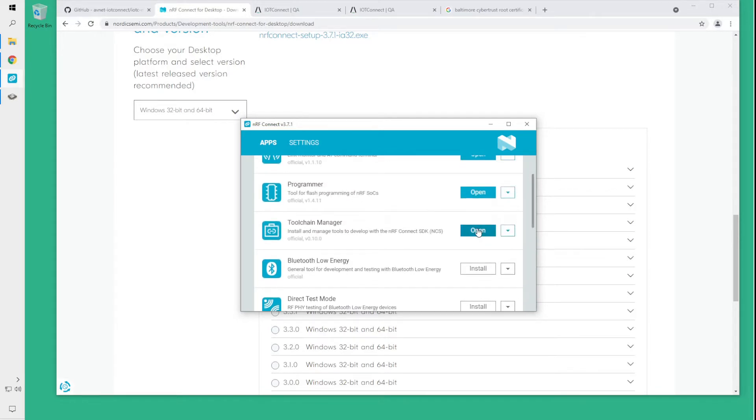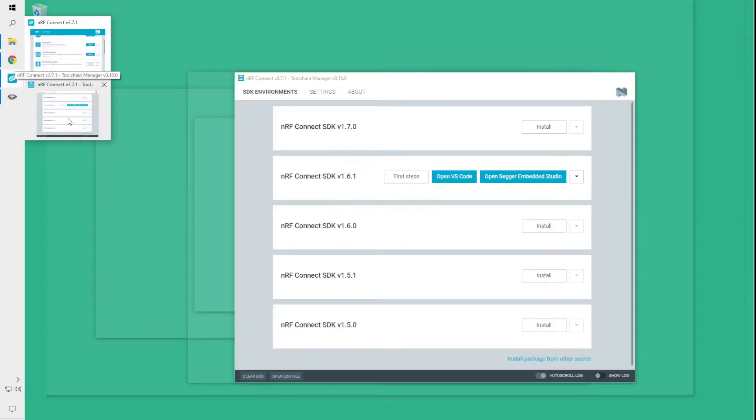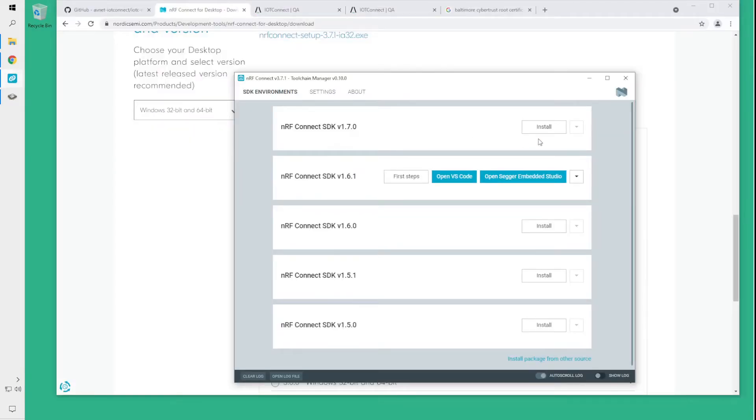So if you are using Windows and the toolchain manager is your choice then you will see a menu of the NRF Connect SDKs that you want to use.